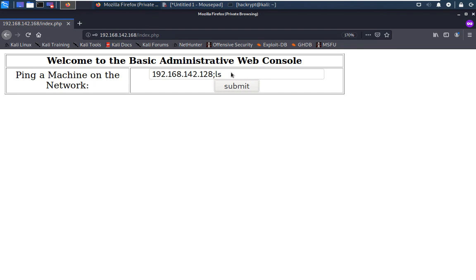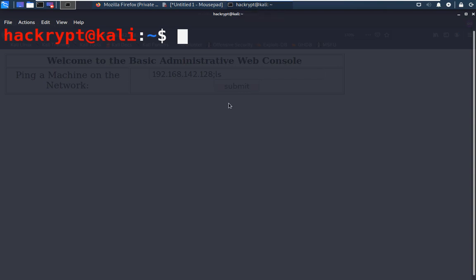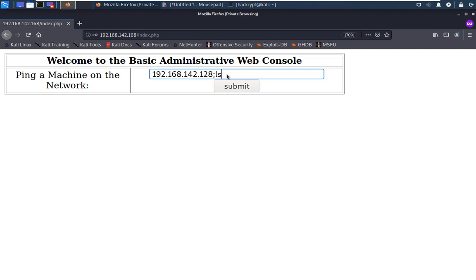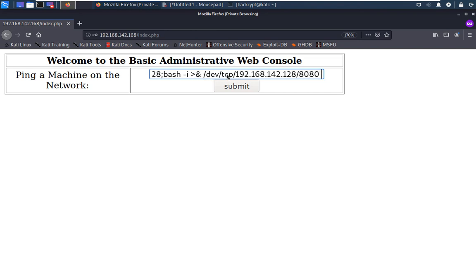Now we will use command injection to create a reverse shell into the target system. To create the reverse connection, first we start a listener on the attacker machine using netcat, listening on port 8080. Now in the target machine we create a reverse connection: we start bash in interactive mode, redirect standard output to the socket with the attacker's IP and port 8080, and also redirect standard input to standard output. We submit this command.